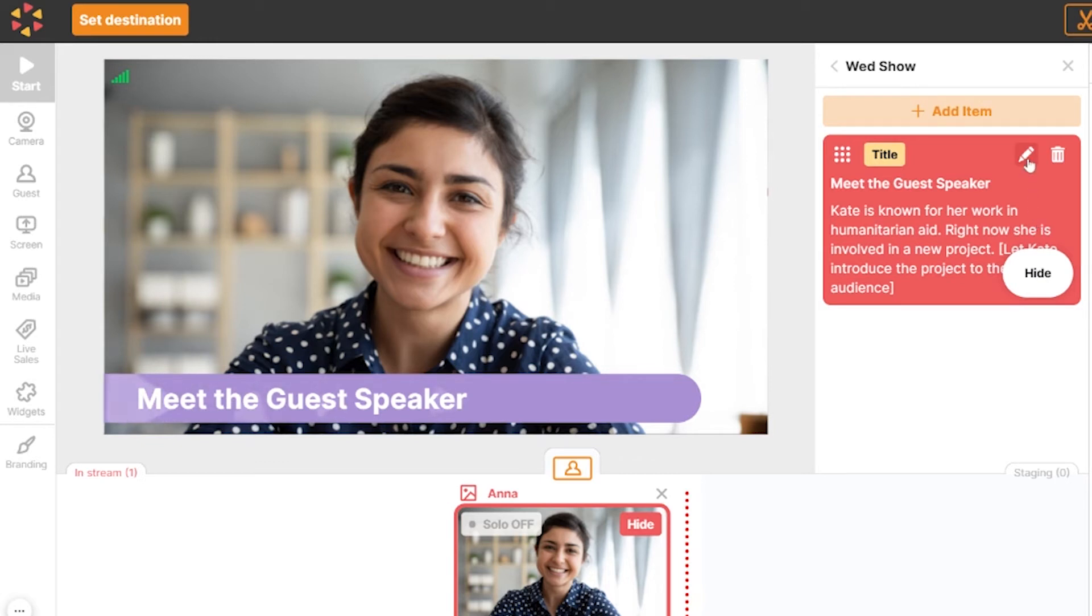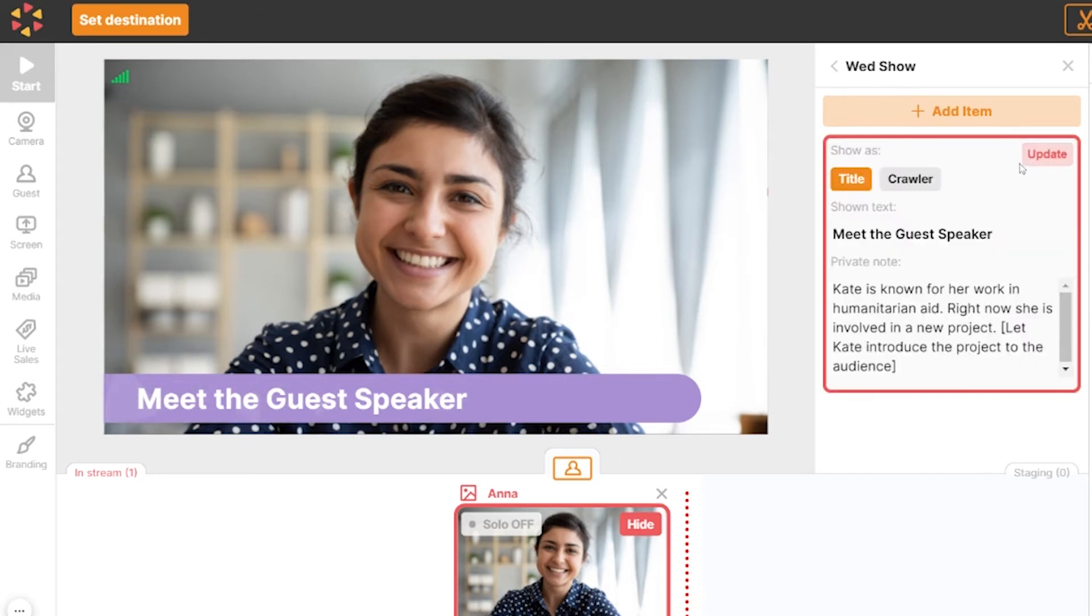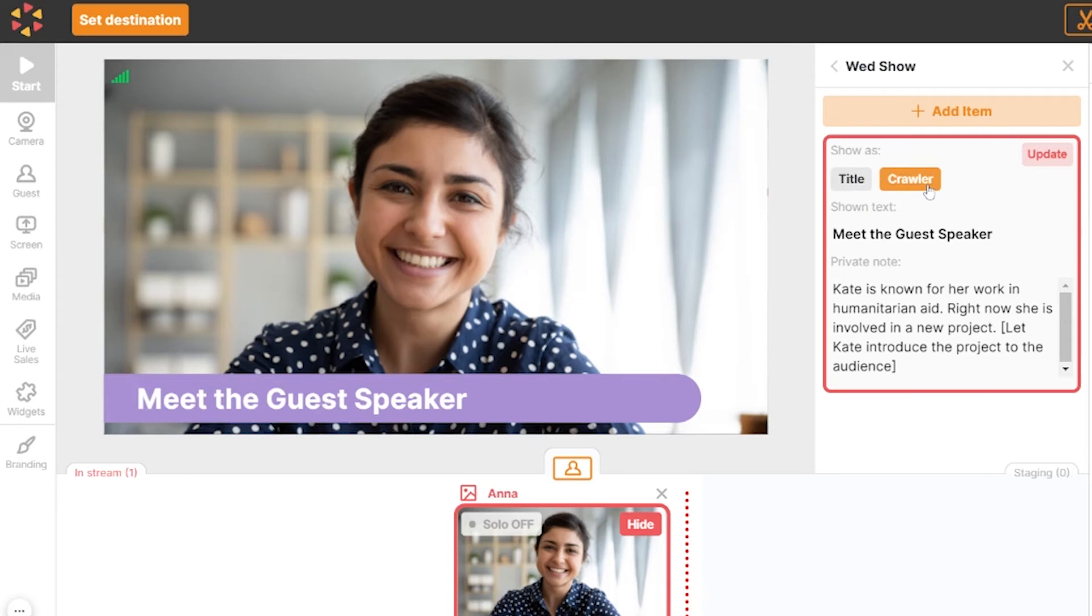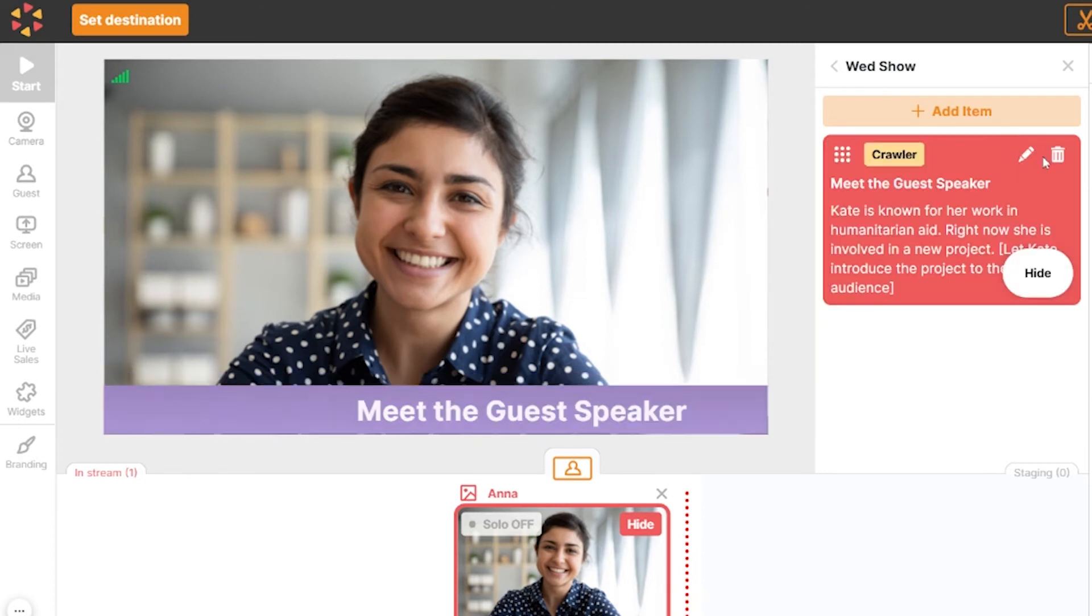Note that you can update an agenda even if it's already displayed on the stream. Now, I'm going to switch this to crawler text and click update to save the changes.